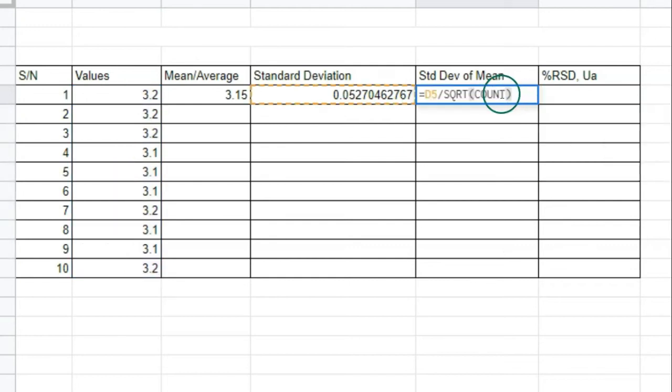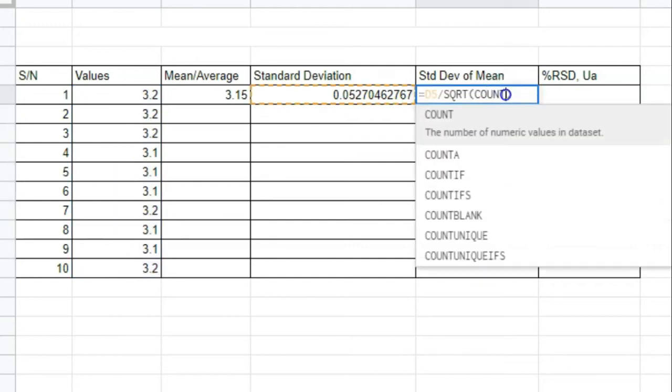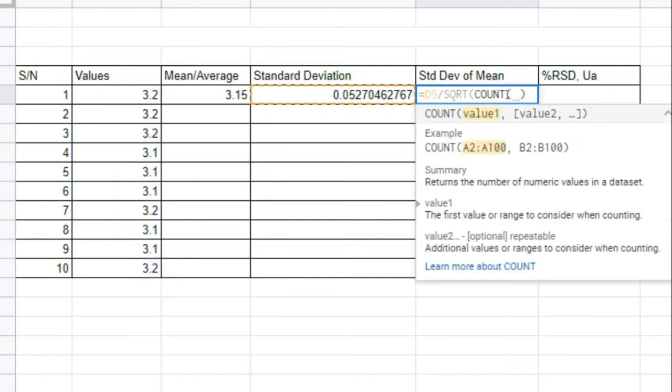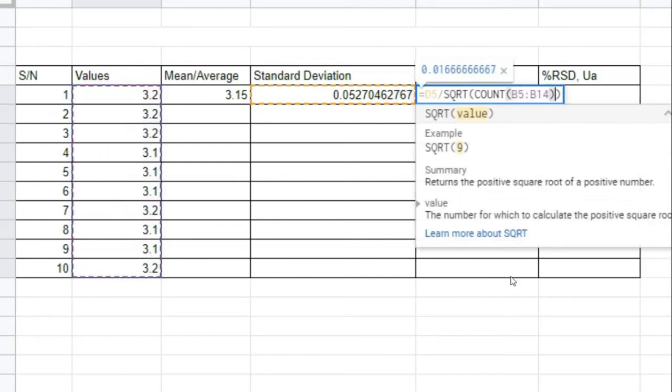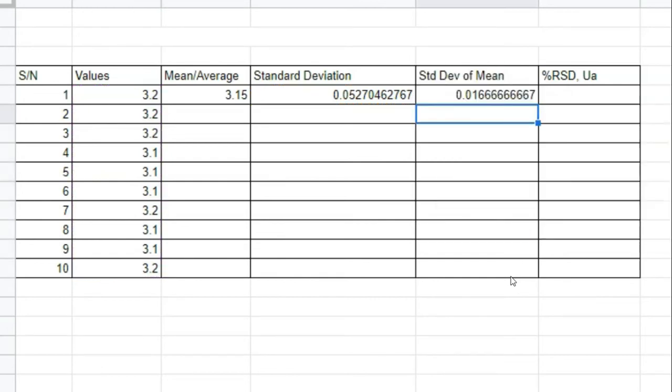Here I used the COUNT function and selected all the data from this series under the values column. So here we get the standard deviation of the mean.